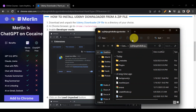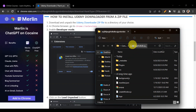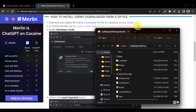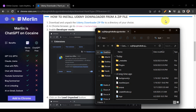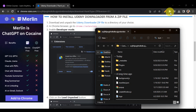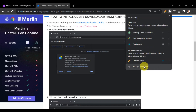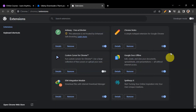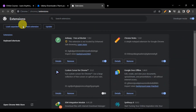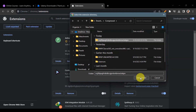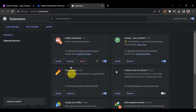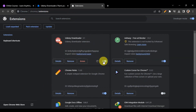Once you've unpacked the Udemy Downloader zip file to a directory of your choice, head to your Chrome browser and go to Extensions. Click on the extensions icon and select 'Manage Extensions'. Enable 'Developer Mode', and you'll see options including 'Load Unpacked'. Click 'Load Unpacked' and select the folder you downloaded. The extension will be added.